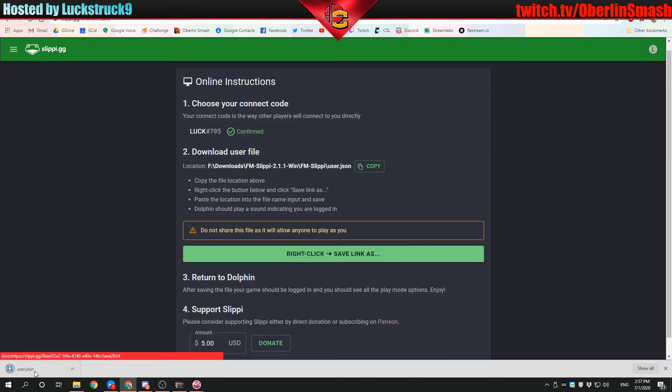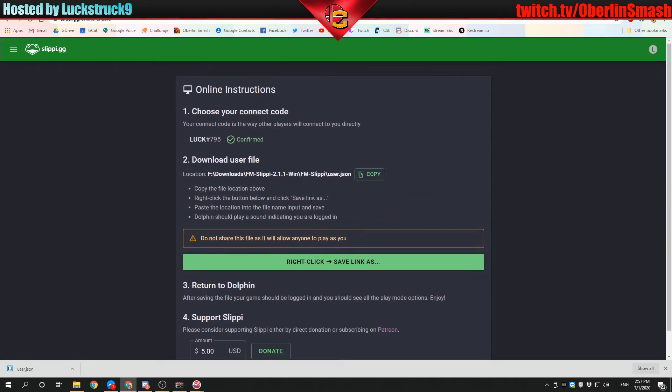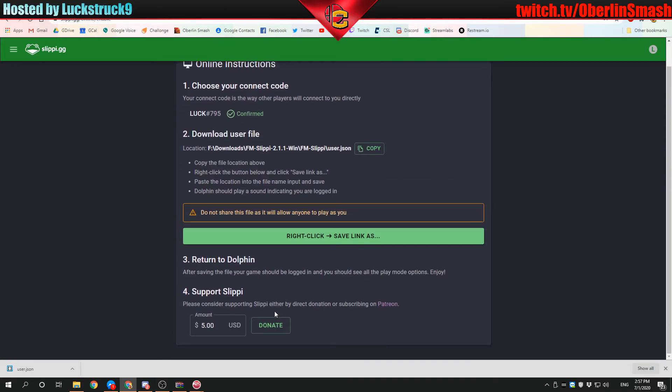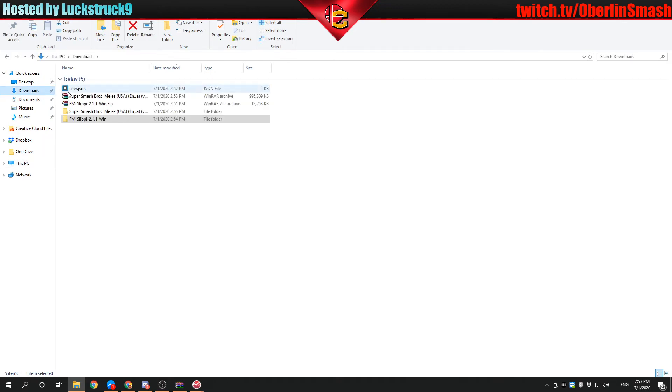You click on this and it will download user.json. That's very important. They changed the website. You used to have to, or you could opt to donate when you sign up. You can make that zero if you don't have any money to pay or you don't really want to donate just yet.